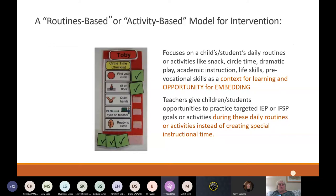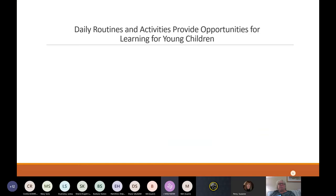Teachers give children opportunities to practice goals during daily routines instead of creating special instructional time. That can be really important when we're talking about inclusion, because we're not asking general preschool teachers to pull children aside or out of the room. We're talking about engaging with children in IEP-focused instruction within the context of activities that just occur naturally throughout the day and across the week.